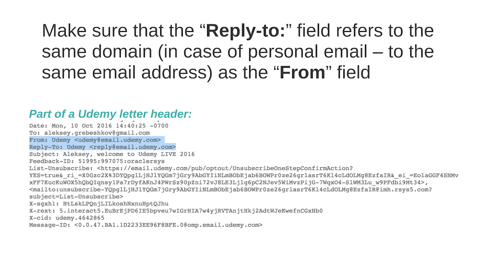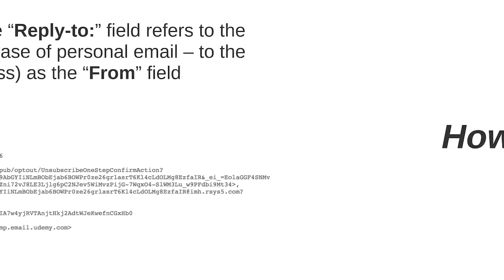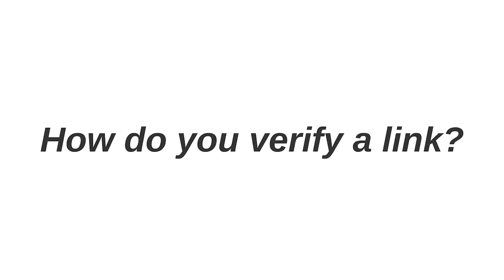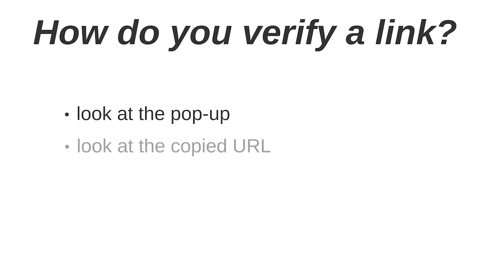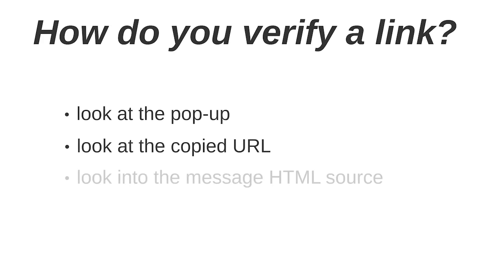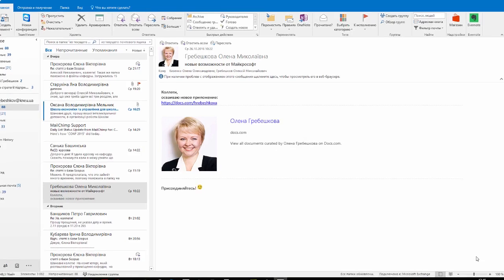Okay, now let's take a look how do we verify links in messages we receive. There are three easy steps you can do to verify links in emails. Look at the pop-up, look at the copied URL, and look into the message HTML source. Let's see an example.